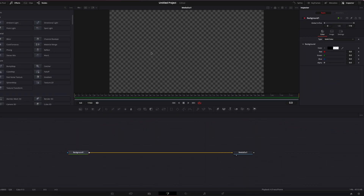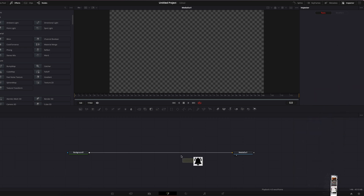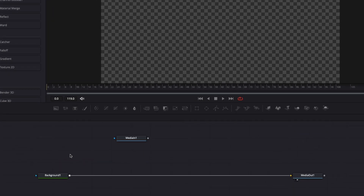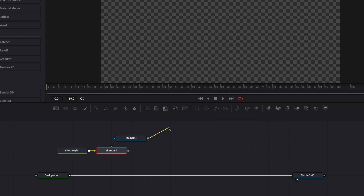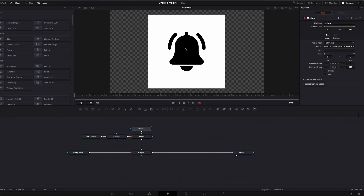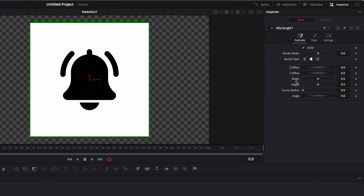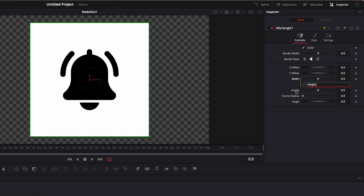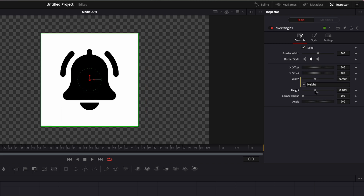Now we're going to need a bell icon. I recommend going to flaticone.com to get a PNG file of the icon. Once you have it, just drag it into your working area. Then I'll hit Shift+Space on my keyboard and search for S Rectangle. Then Shift+Space again and search for S Render. I'll link the output of my media in to the S Render, then link the output of that merge to the background. I use a shape instead of a mask because in the S Rectangle I can link the width and height with an expression by right-clicking on the width, clicking Expression, then linking width and height together — so when I adjust the height, we keep a perfect square. I'll reduce the size a little bit.